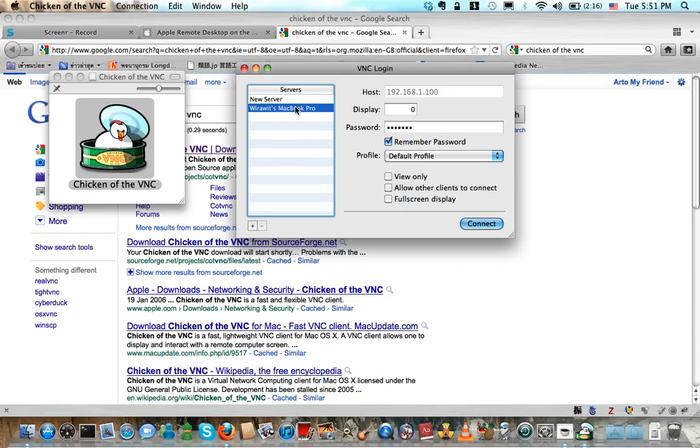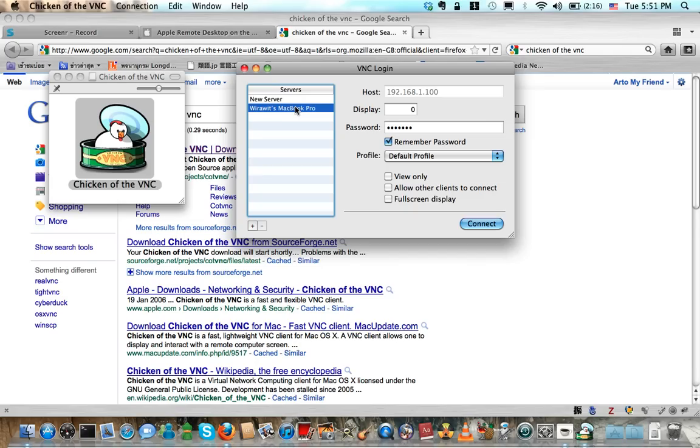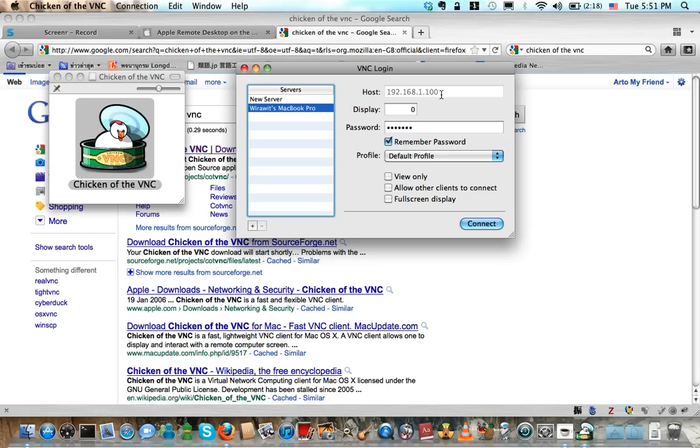You can use some other clients if you like, but given that it still complies with the VNC protocol, just look for the VNC keywords and client and download everything that seems usable. Connect to the IP address of your Mac machine.